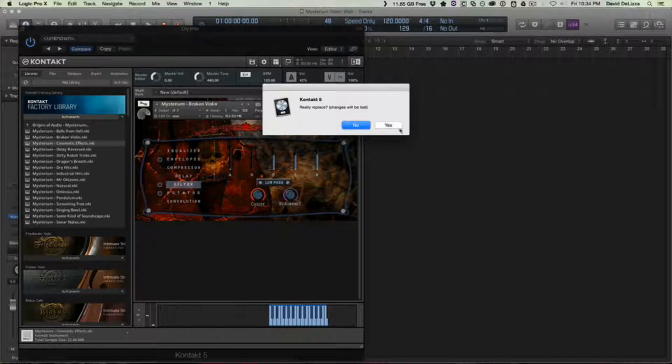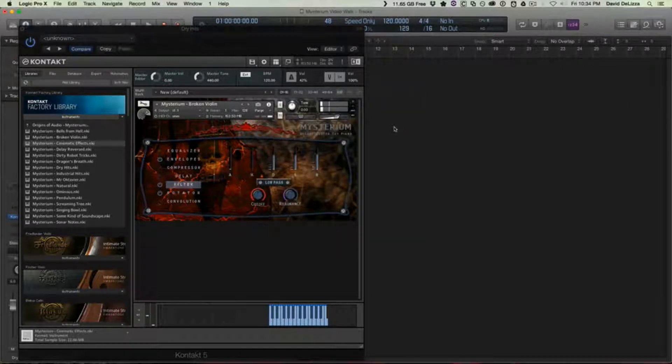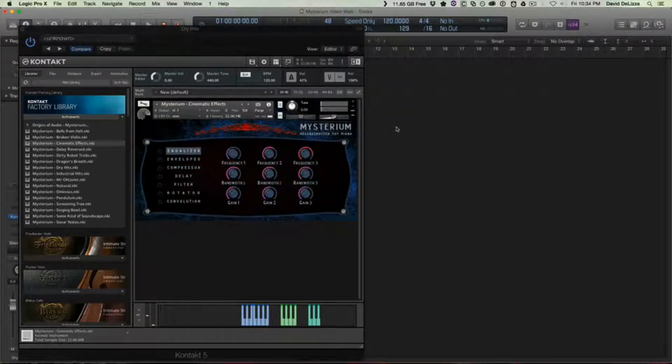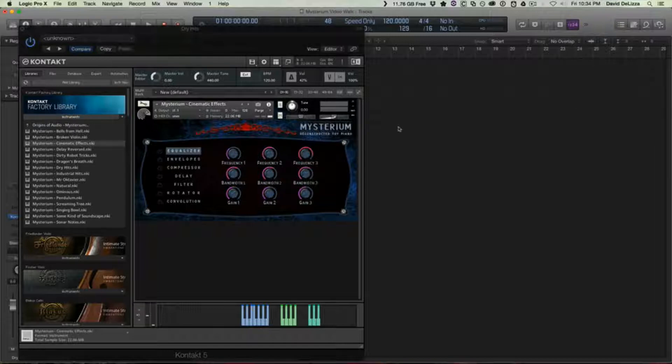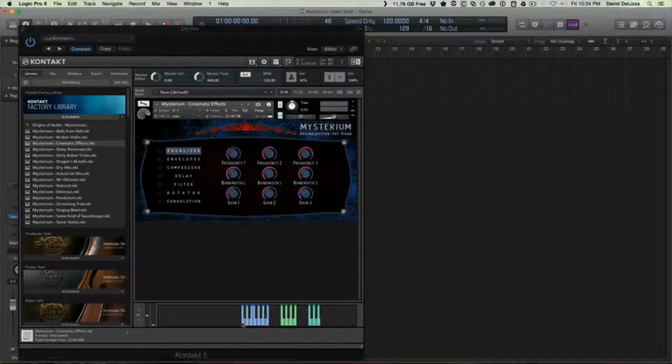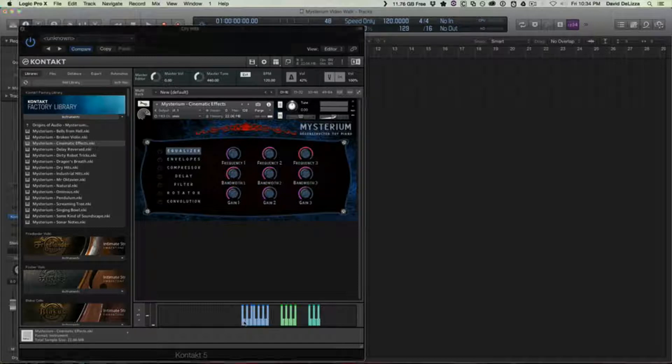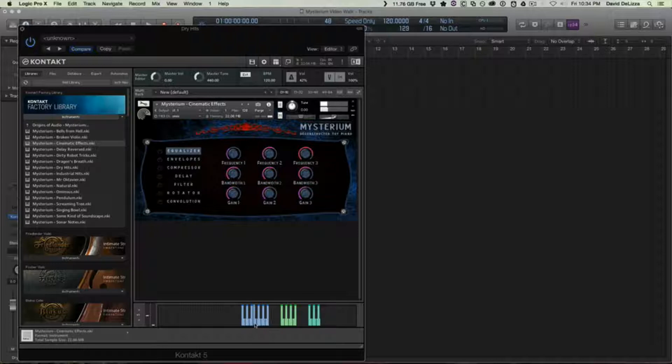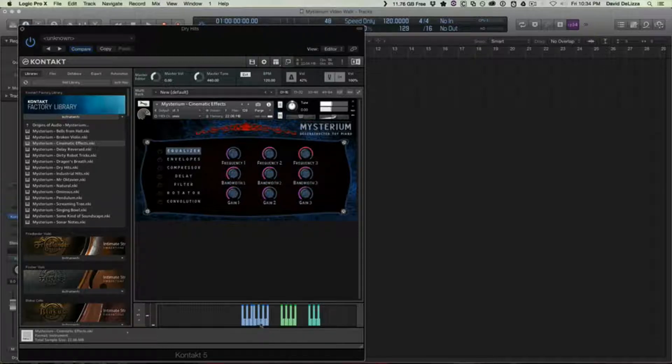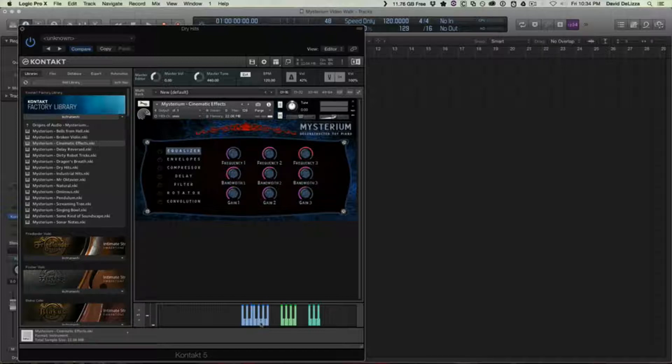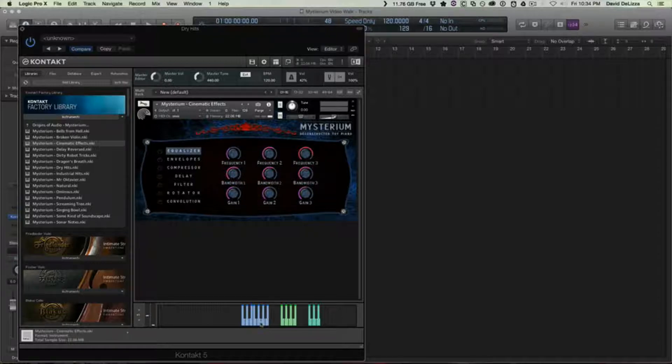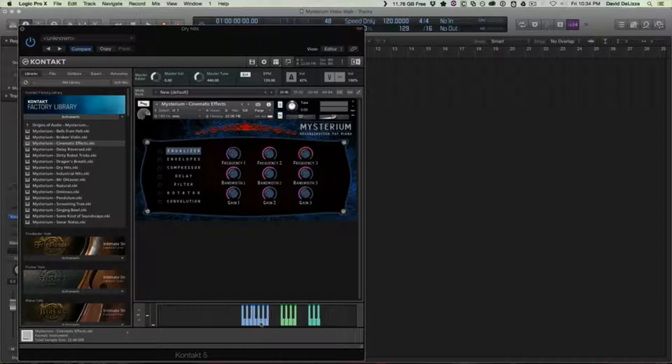Cinematic Effects has some really great rises and falls, and it comes in three groups in the map. The ones down here are, I guess what you would call like complete effects maybe. So these are kind of designed. The way that I use these, and I did use these in my Mysterium demo, is I typically would find myself bouncing these to audio and then kind of laying them into the track and using them as transitions.